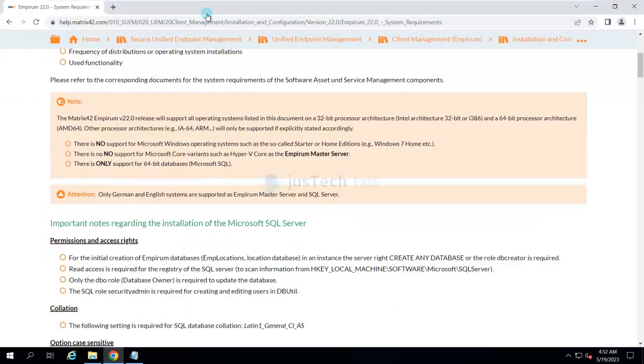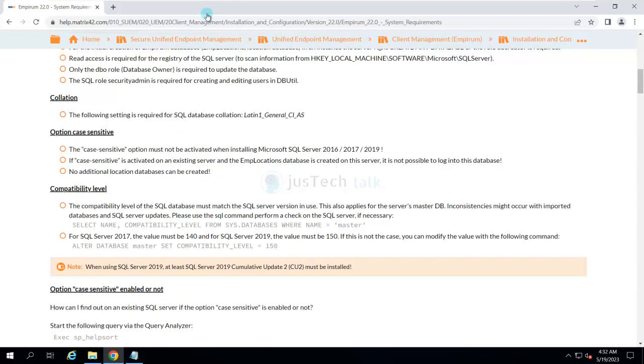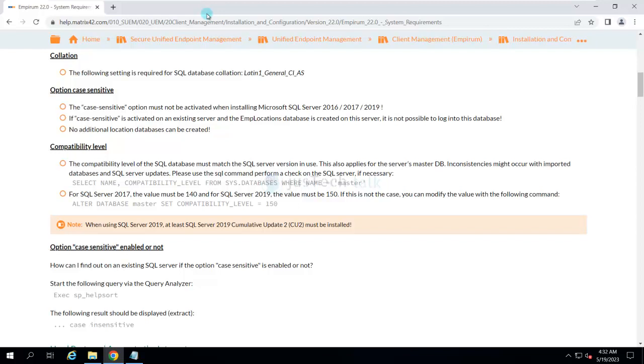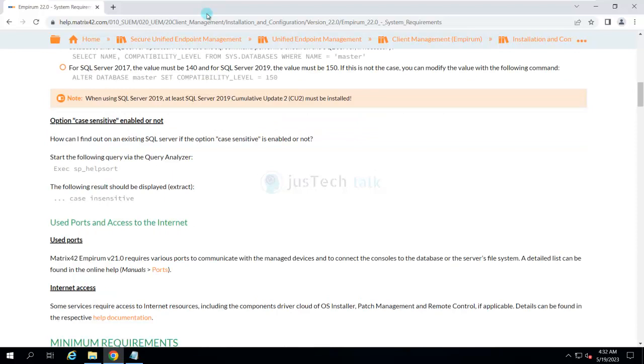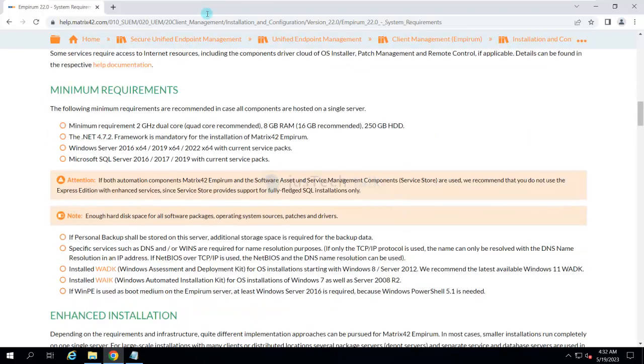All those details are there, but you need to make sure that you have the compatibility level set to the respective version. If you are using SQL Server 2019, you should make sure that it should have cumulative update 2 or later version.